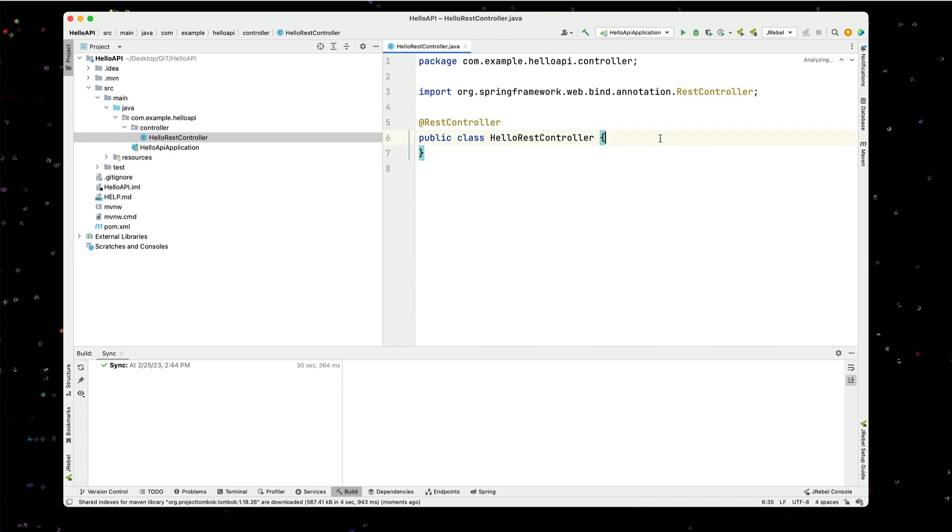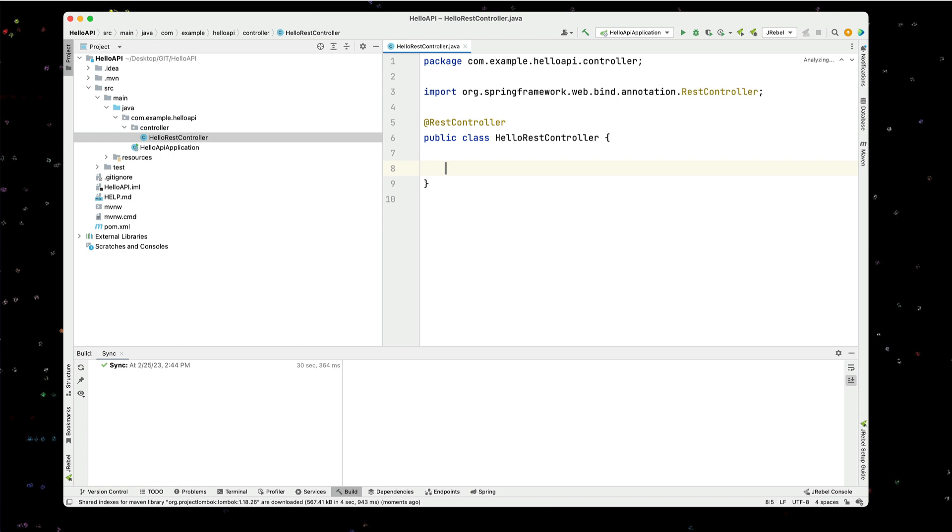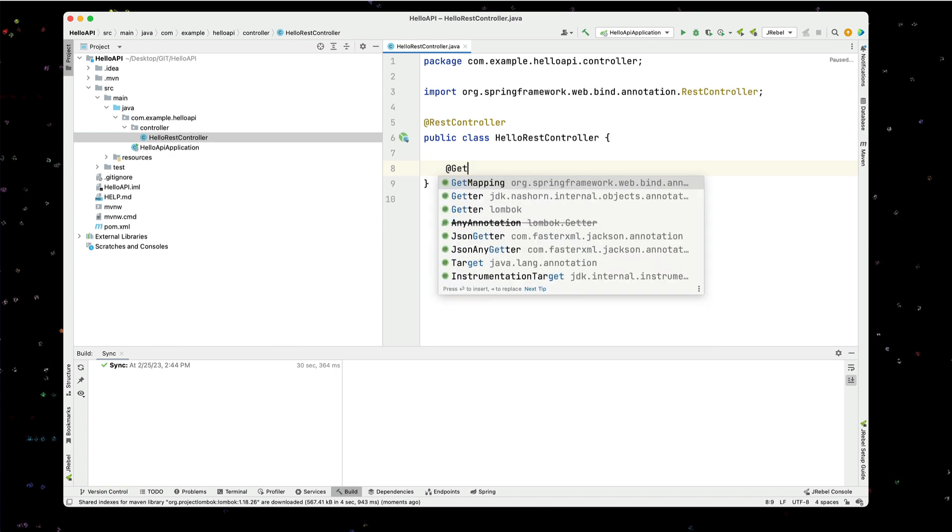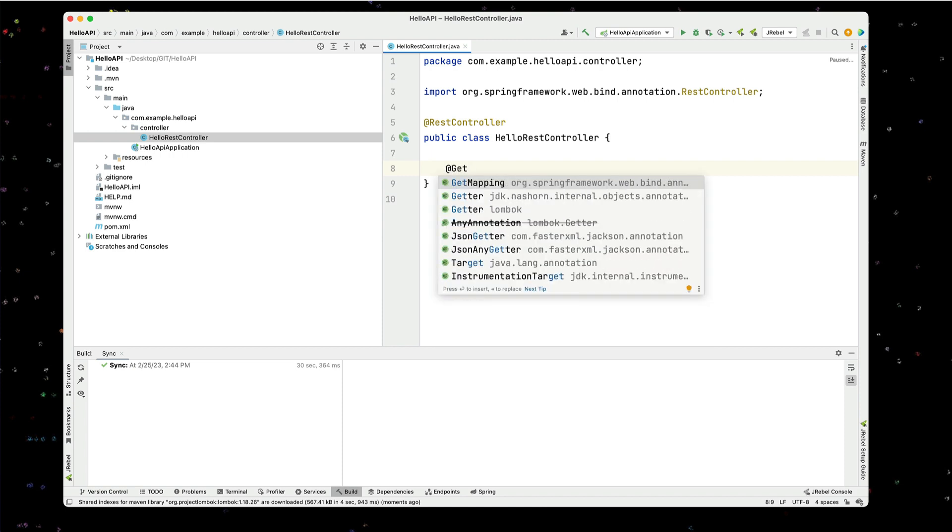And we'll go ahead and we'll create a simple get request mapping. And we'll just call it /hello.